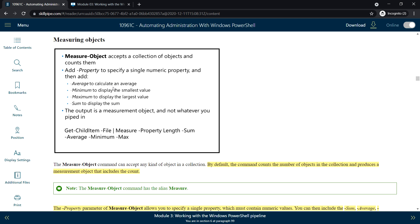We can use the -Property parameter to specify a single numeric property. Then we can add -Average for calculating an average, -Minimum to display the smallest size, -Maximum to get the largest size, and -Sum to display the sum. The output is the measurement of the object, not whatever we piped in.